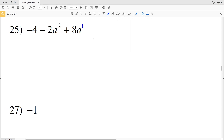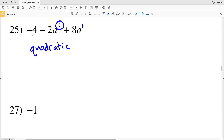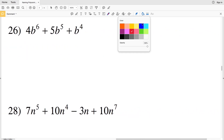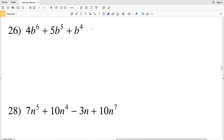For number 25, looking at the exponent values we have two and one — two is the greatest — so this is a quadratic. There are a total of three terms, so it is a quadratic trinomial. For number 26, we have four, five, and six as exponent values, but six is the greatest.